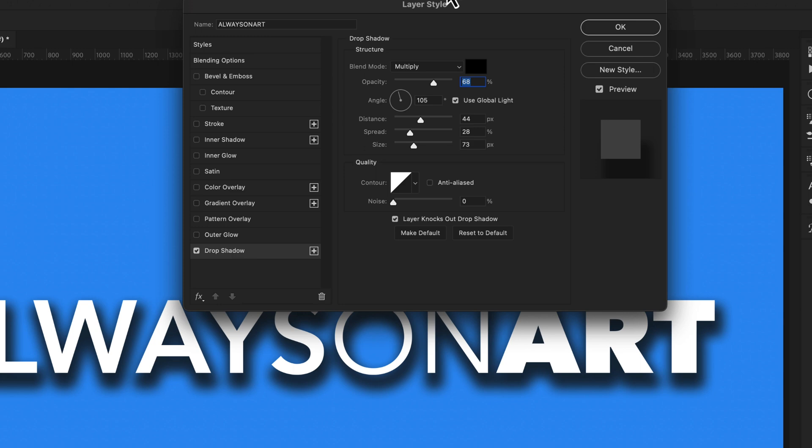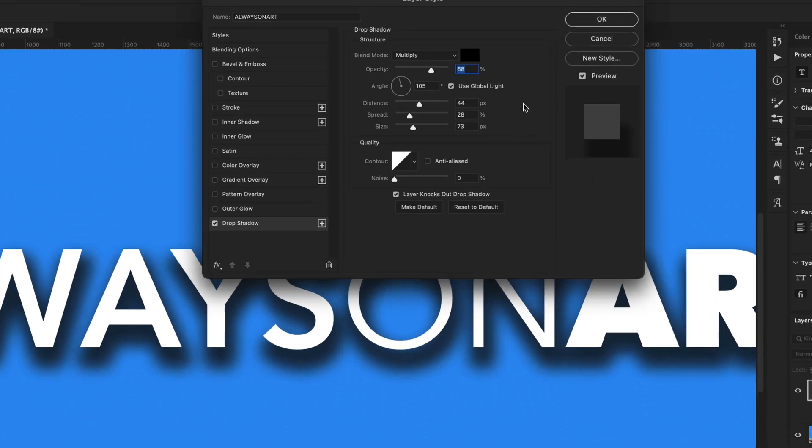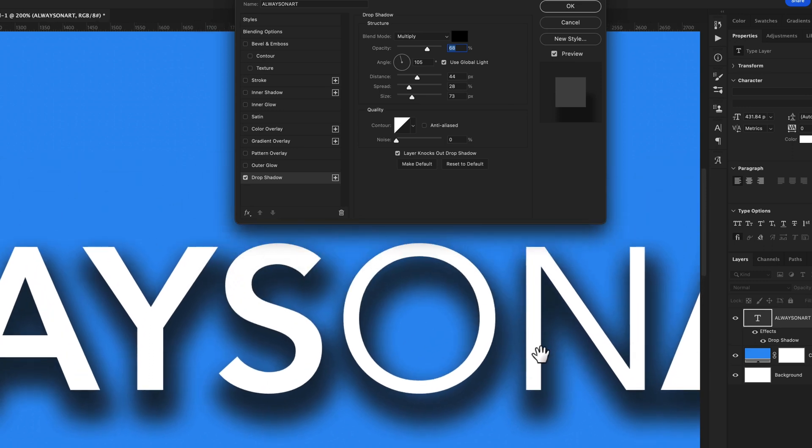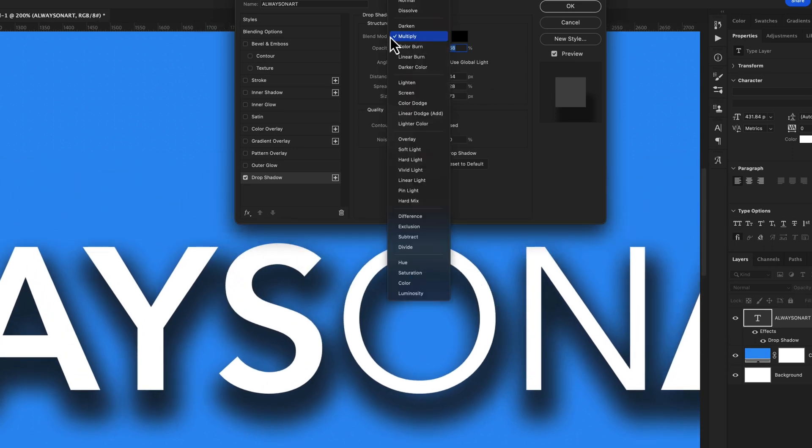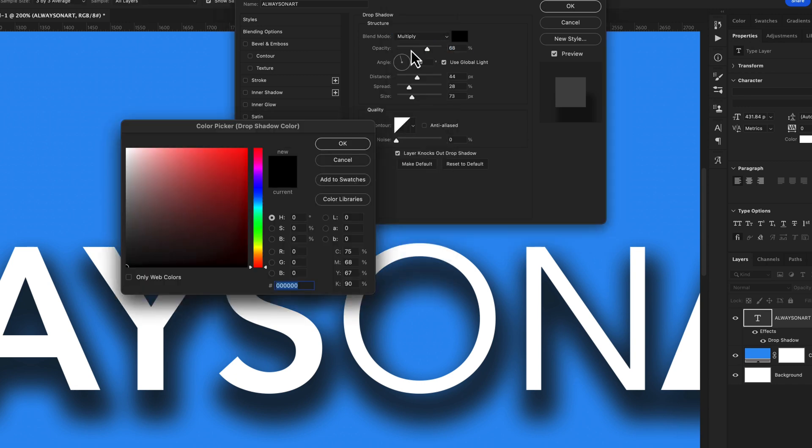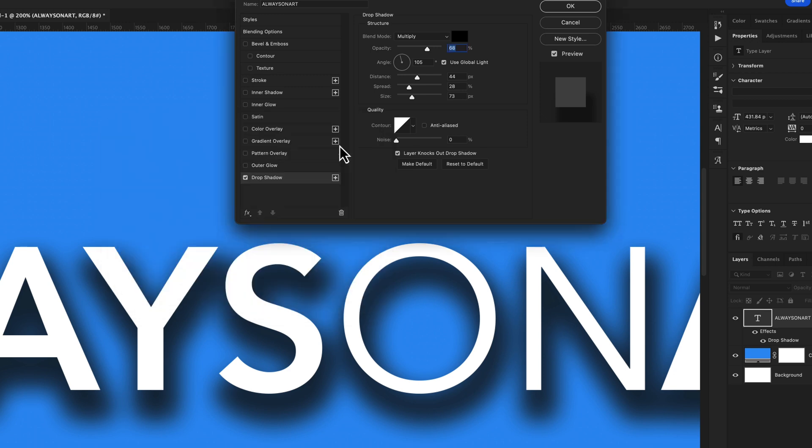Now this is pretty typical of what you will see for a drop shadow effect, but there are some things that we want to dial in. From the start, I want to change my blend mode and make sure that is set to multiply. For this example, I'm going to make sure that my drop shadow color is set to black. And one more thing, I'm going to turn on use global light.